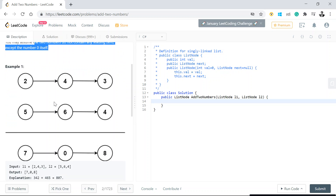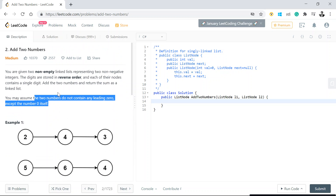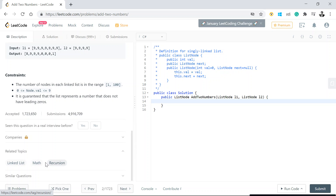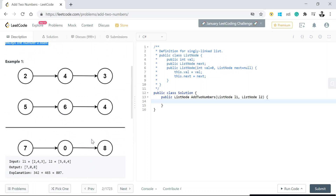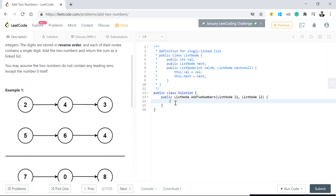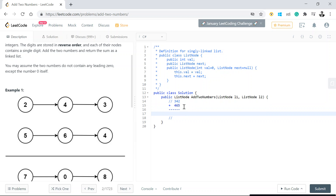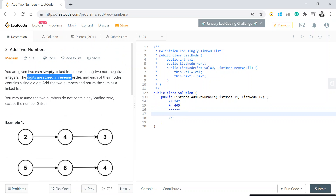This is related to linked list math and recursion — we can use recursion there. What it's trying to say is: in our school days, when we used to add numbers, say we have 3 4 2 plus 5 6 4. But here the digits are stored in reverse order, so the linked list actually holds 2 4 3 and 4 6 5.